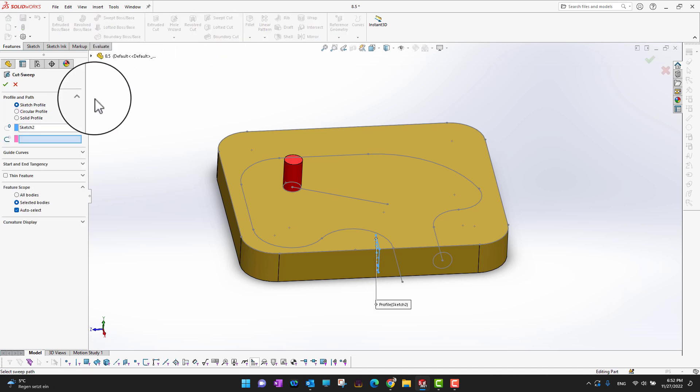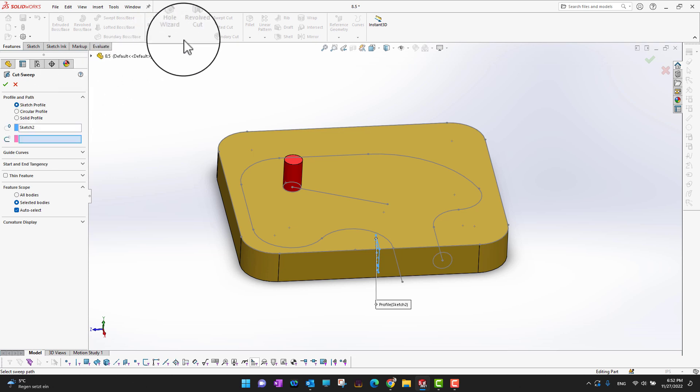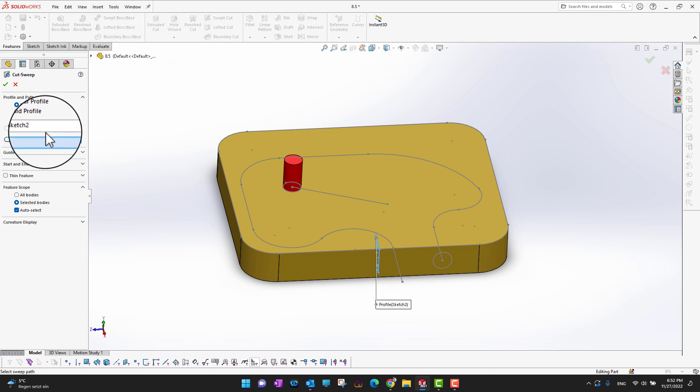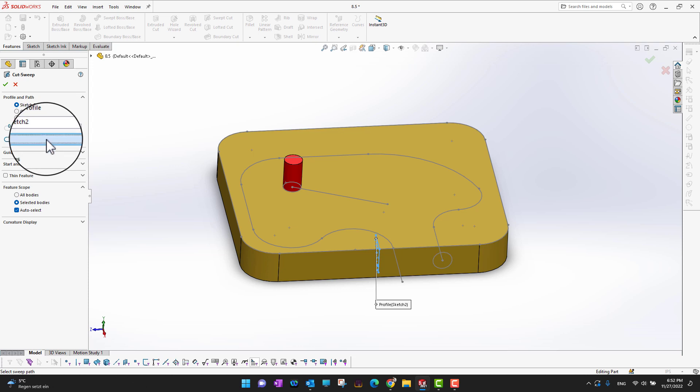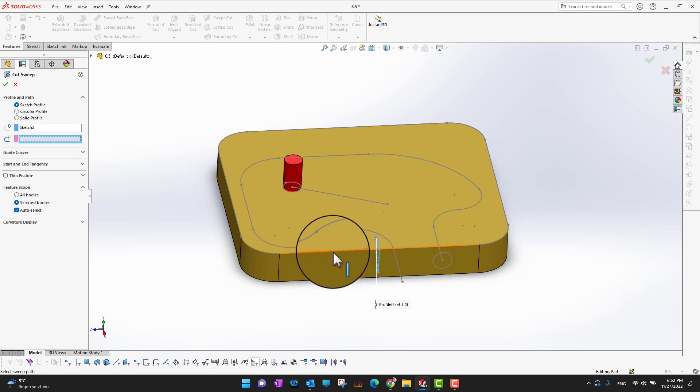I'm going to go into the swept cut, and you can see sketch 2 is already showing here because we had selected sketch 2 before opening this tool. The next thing you need to choose is the path.